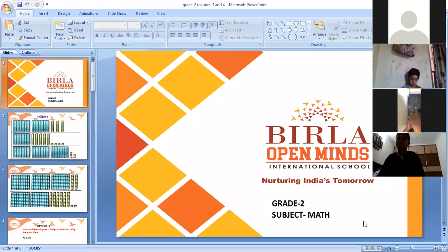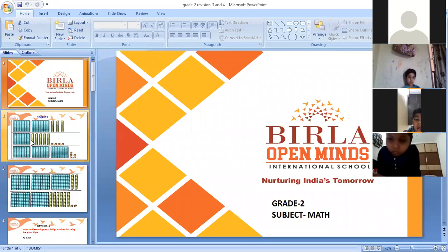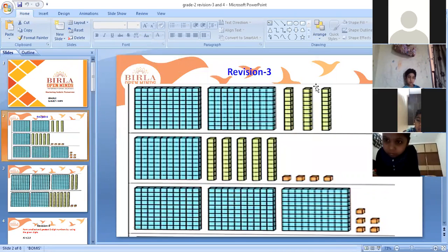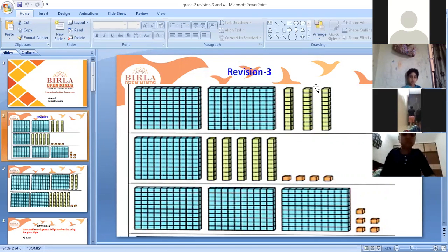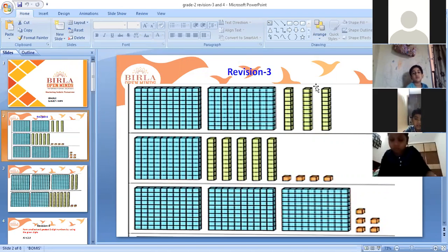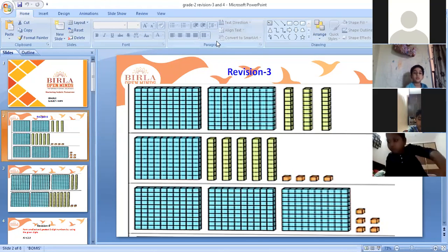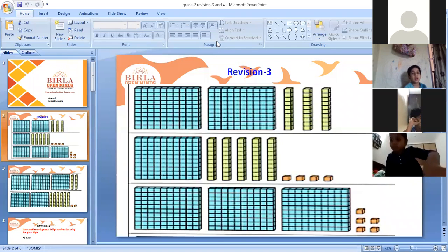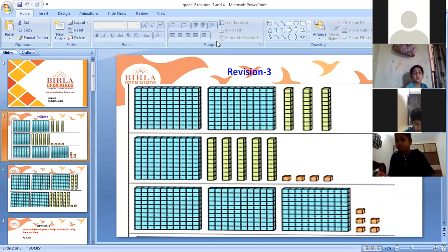You just have to write answers — you cannot draw these many blocks. Just look on your screen, children. So what we will do is count the blocks. This is your revision number three. You have to count the blocks and write the number. These big blocks represent the number in the hundreds place. First, you will count these big blocks.